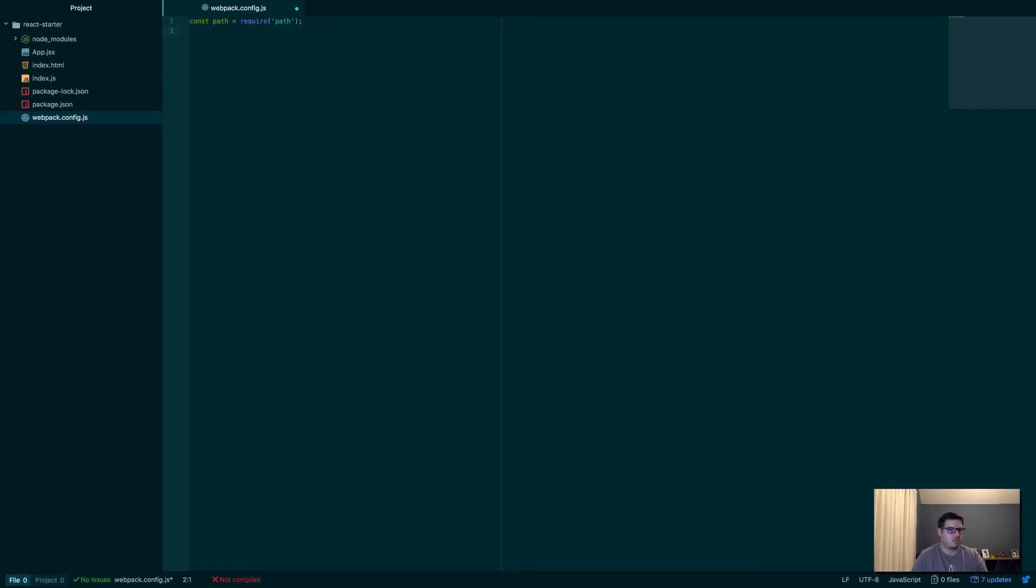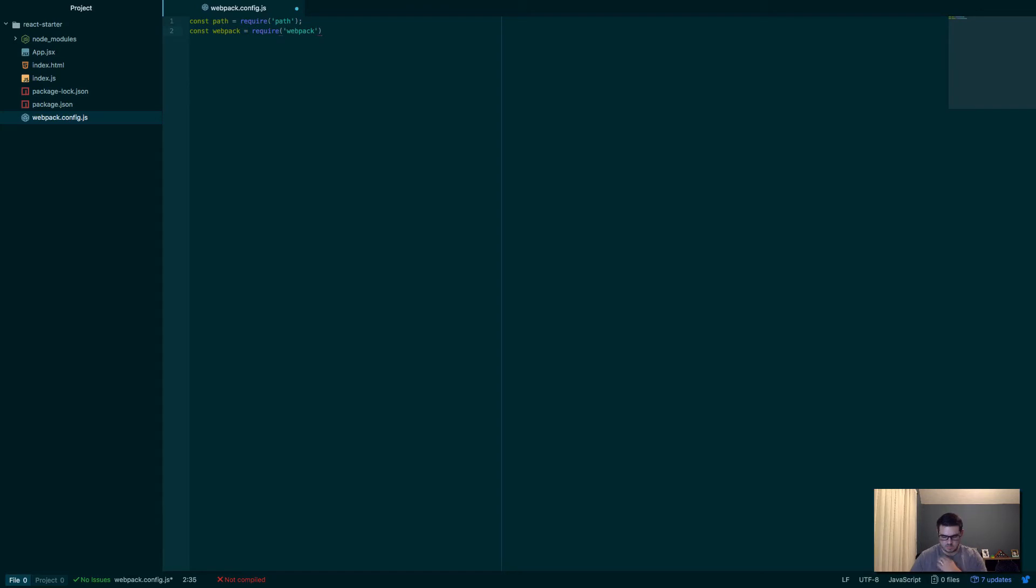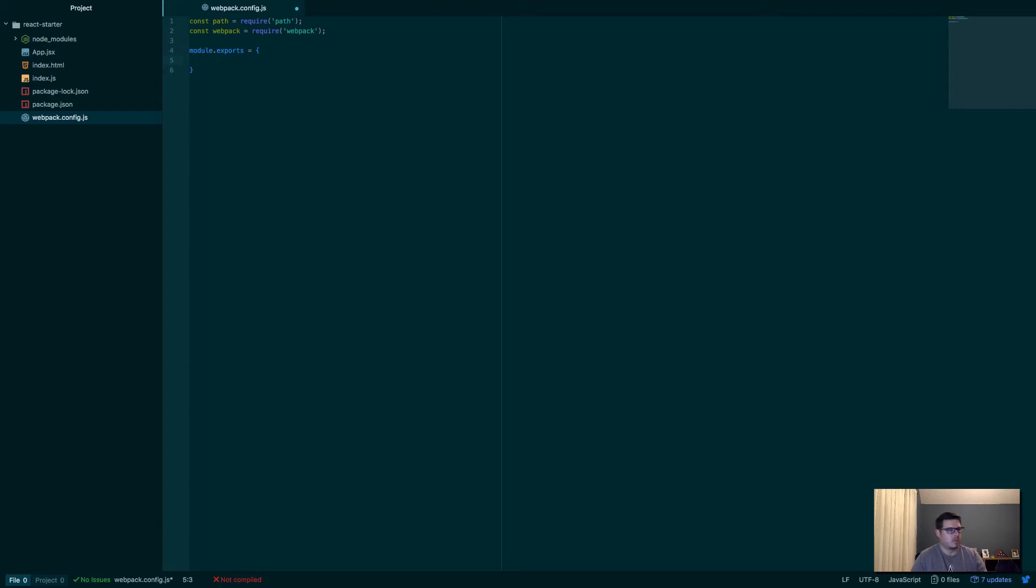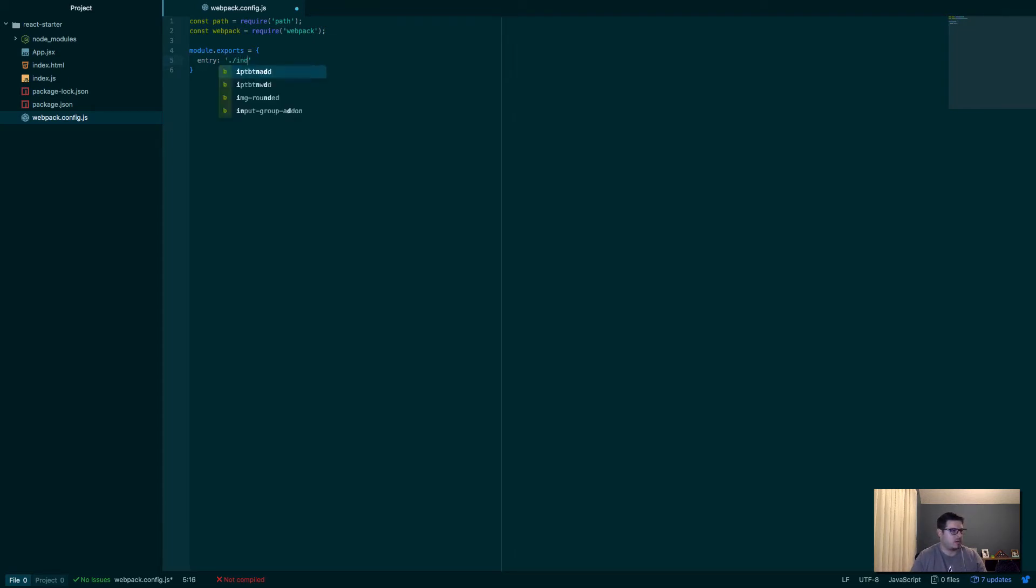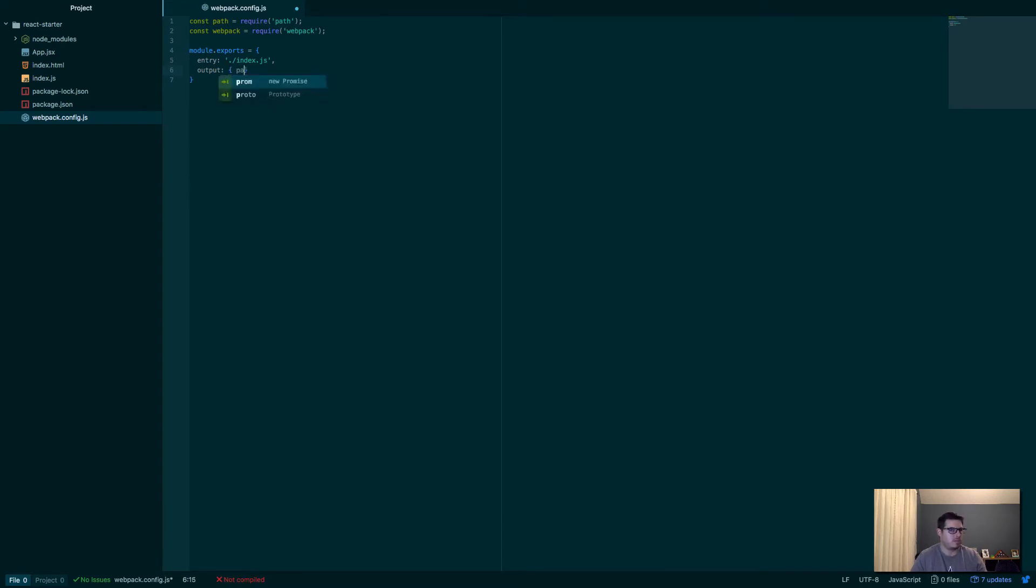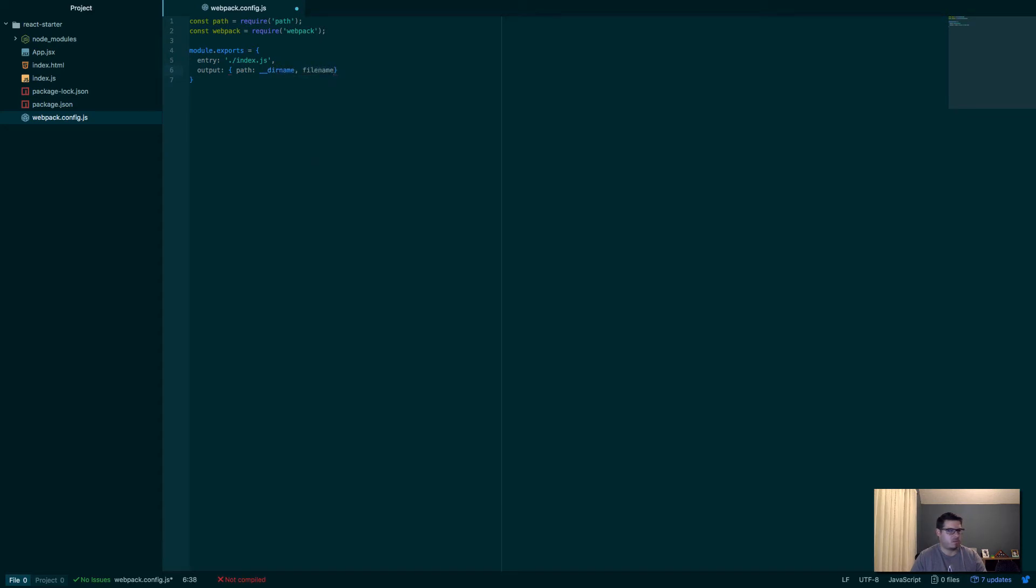Const path equals require path, and const webpack equals require webpack. So just including these from the node packages that we installed. Now the thing we're going to export from here, module.exports equals. And so we're going to say our entry file, so this is the webpack config. This tells webpack essentially how to run. So we'll say in the current directory index.js. So that's where everything's going to boot from. Output when we build, we'll say will be path.